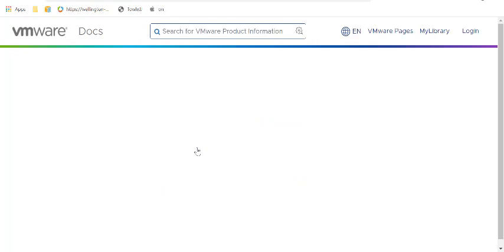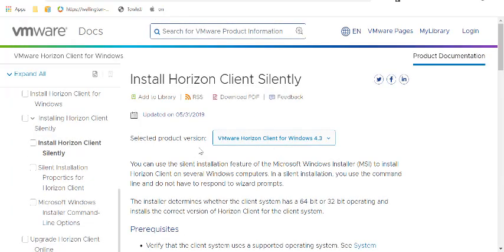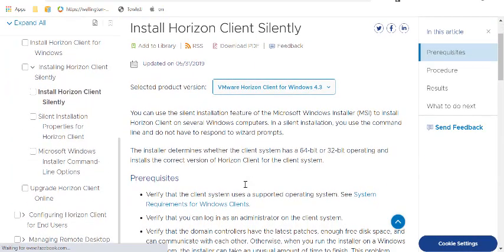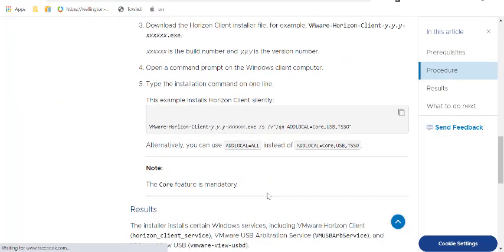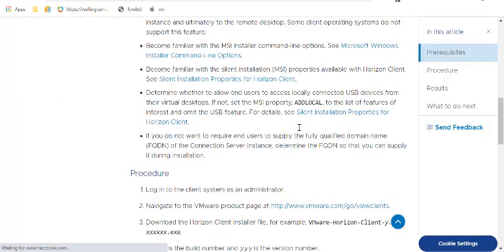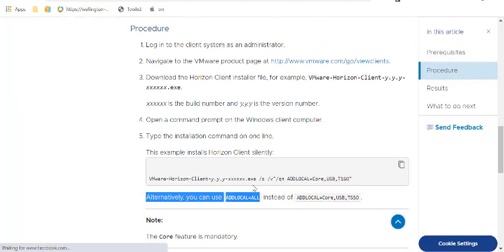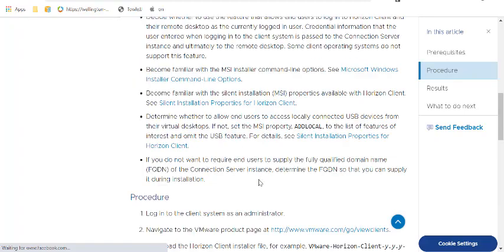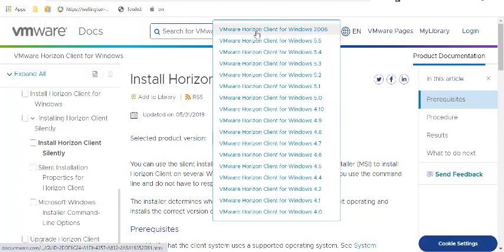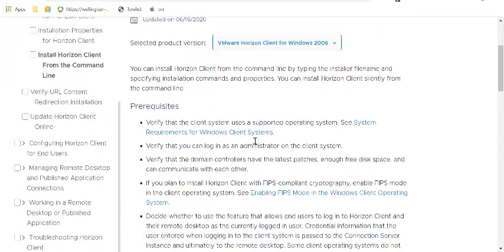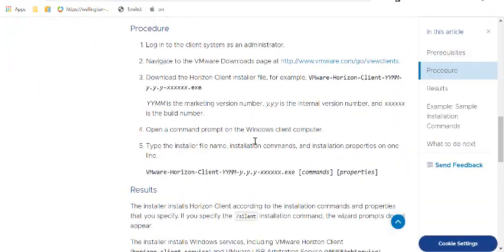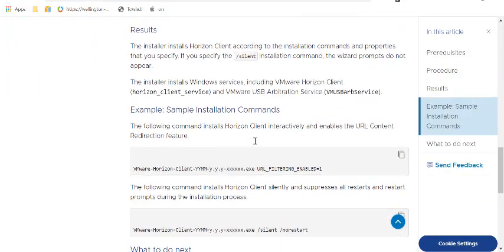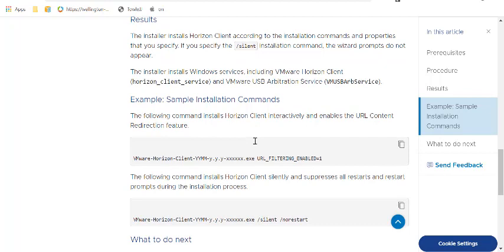So I typically just Google how to install whatever silently. The funny thing is, even though this is for 4.3, this actually has the correct command. Which is ironic because if you go look at 2006 and you look at the same exact thing, it's not as effective. The other one gives you the exact command you should use for the most part.